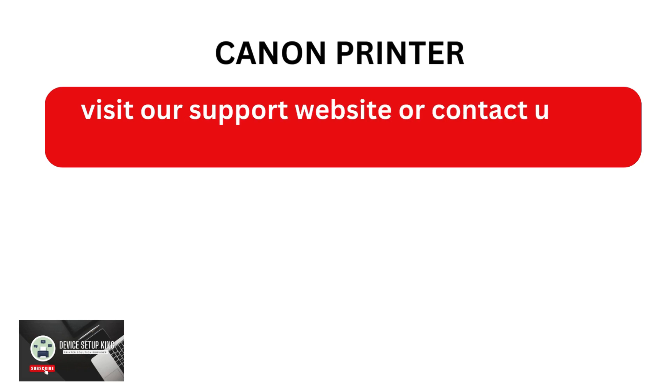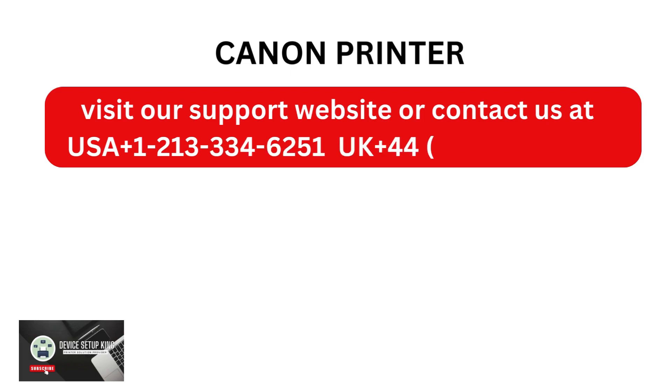Visit our support website or contact us at USA +1-213-334-6251, UK +44-208-040-3969.